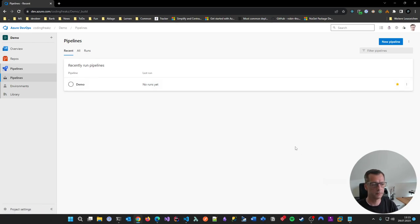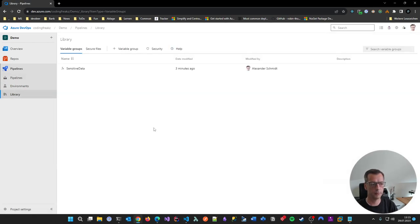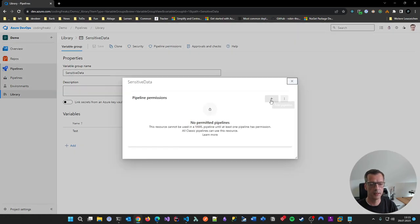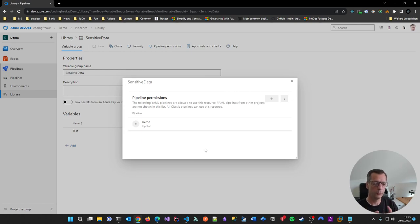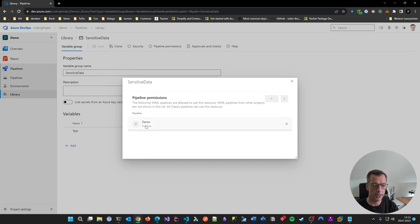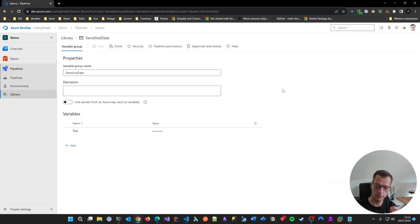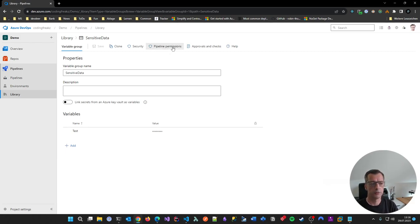Now let's go back to the Library and go to the sensitive variable group. Go to Permissions, add the Demo Pipeline. By doing this, I'm saying this pipeline is in principle allowed to access this variable group. You can also do this later — when the pipeline runs it will ask in the run whether it should be permitted — but it's cleaner to do it in the variable group definition upfront.